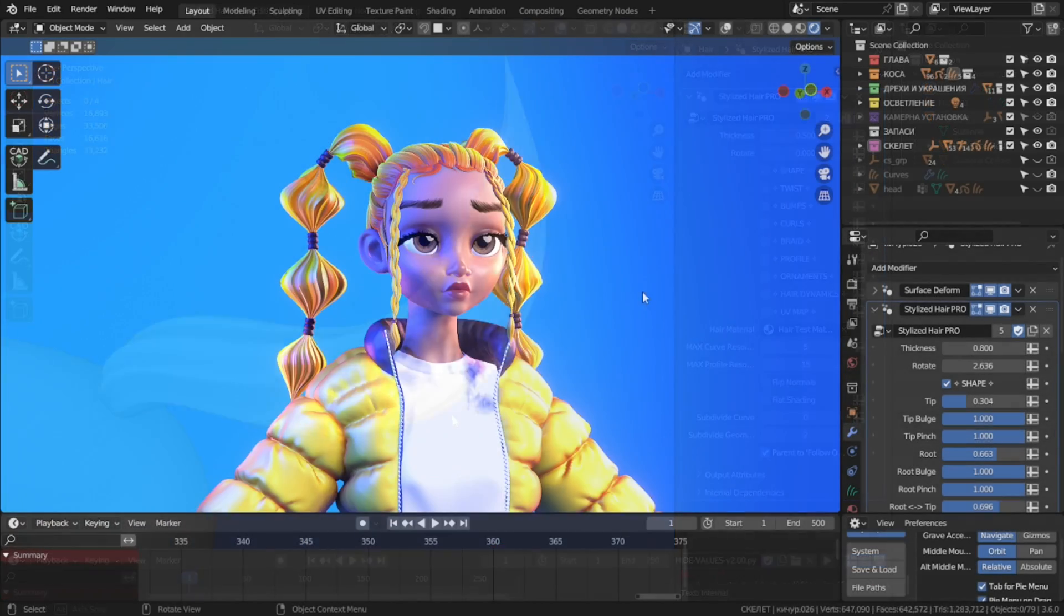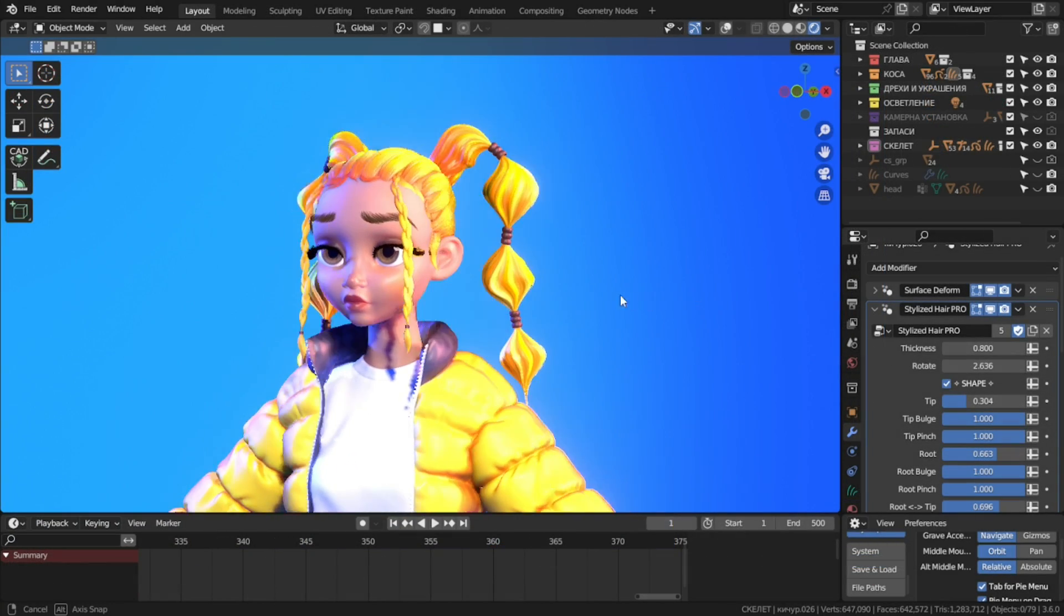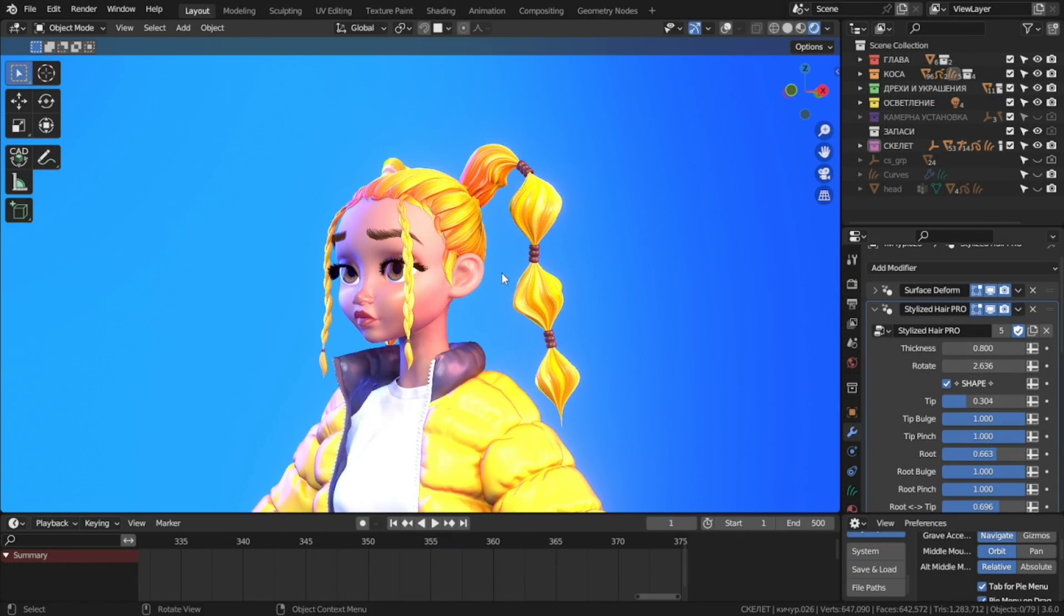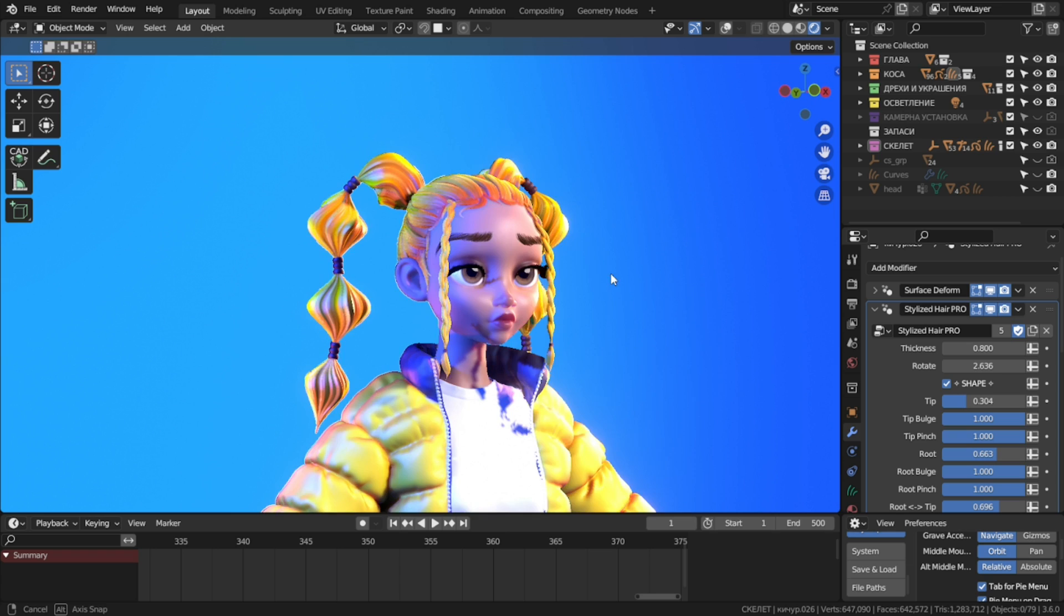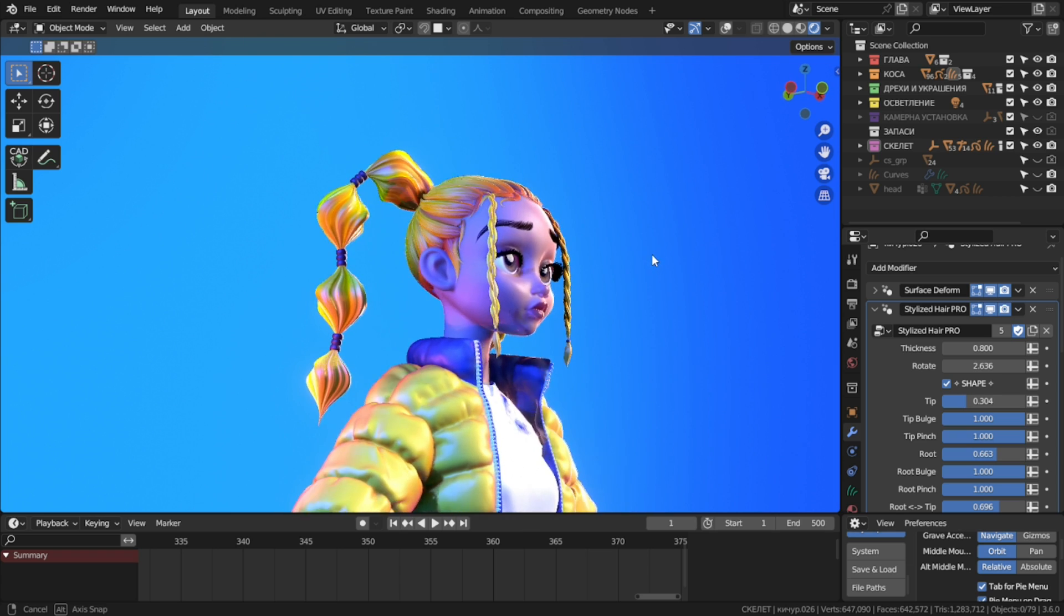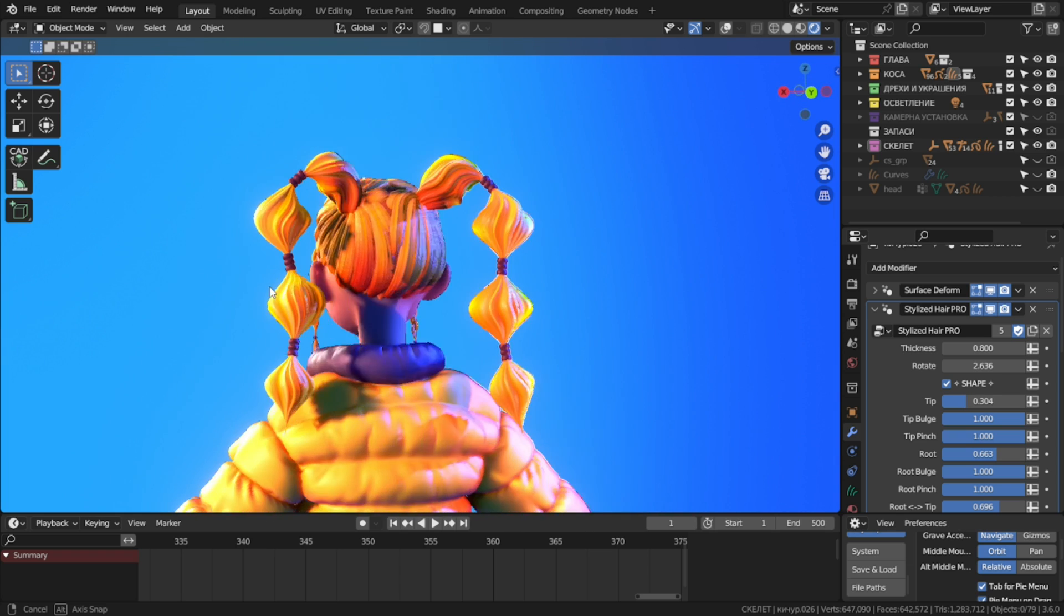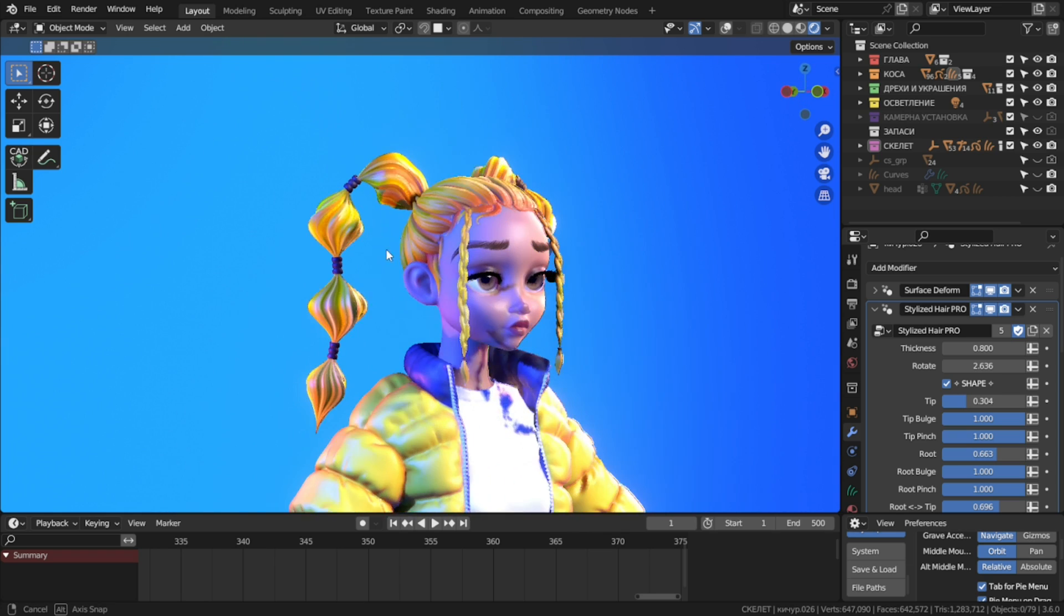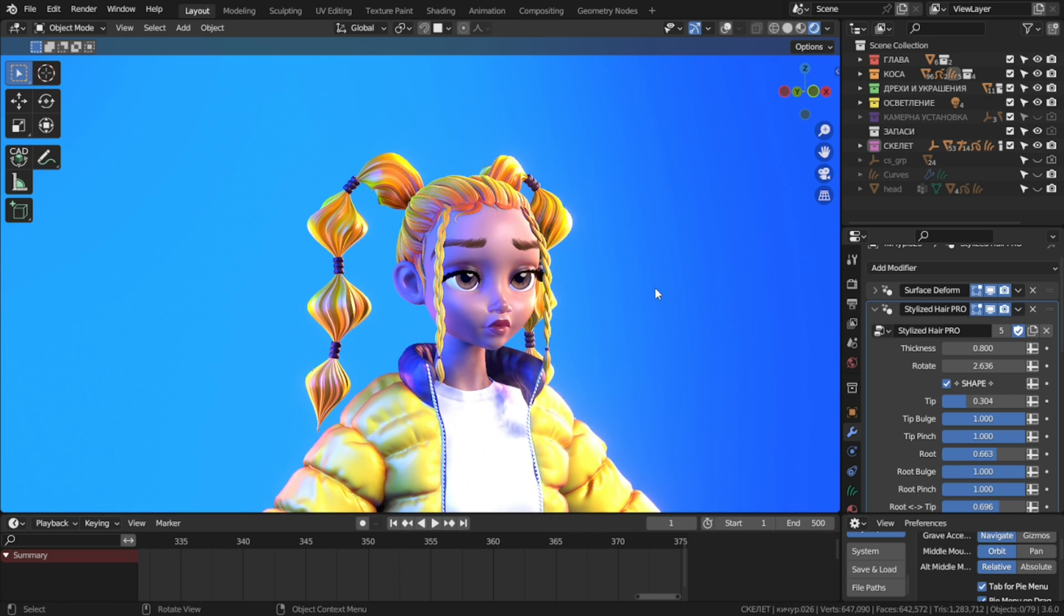So that pretty much covers all the new features. I hope this is very useful and you'll be able to create awesome hairstyles with it. Alright, have a great day and see you soon.